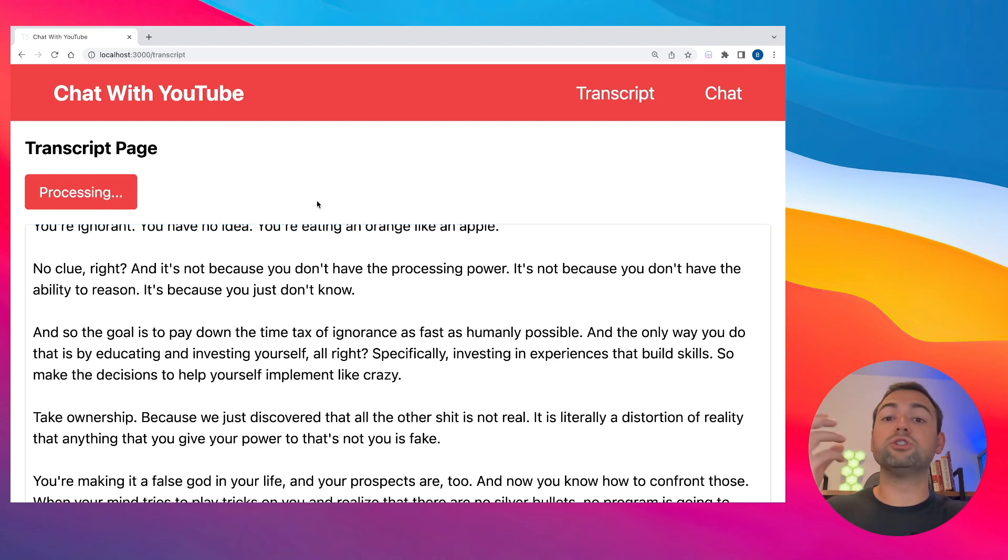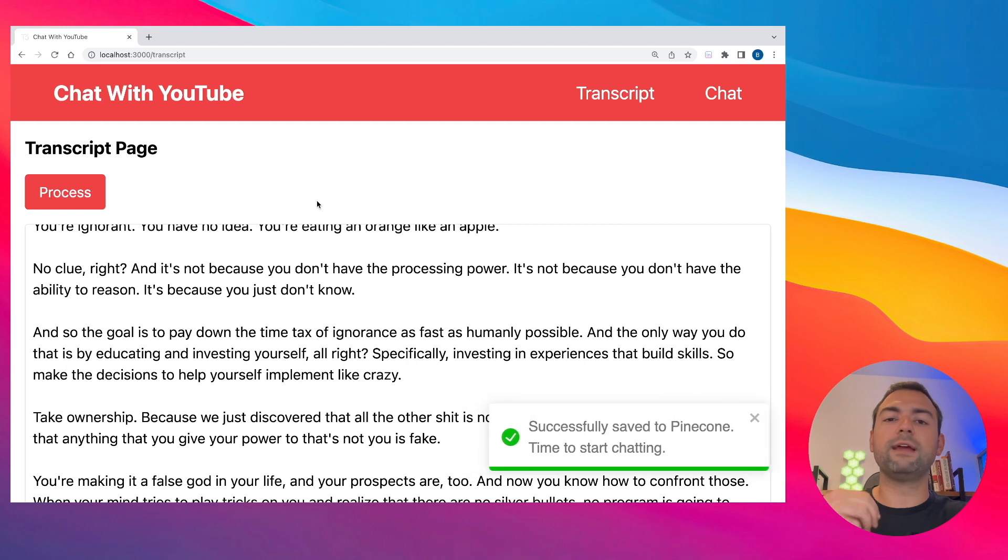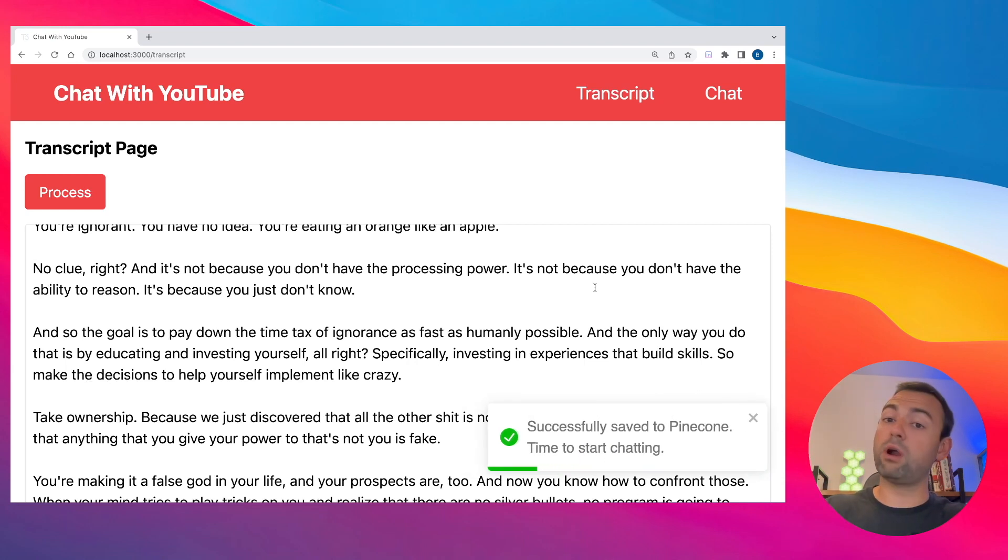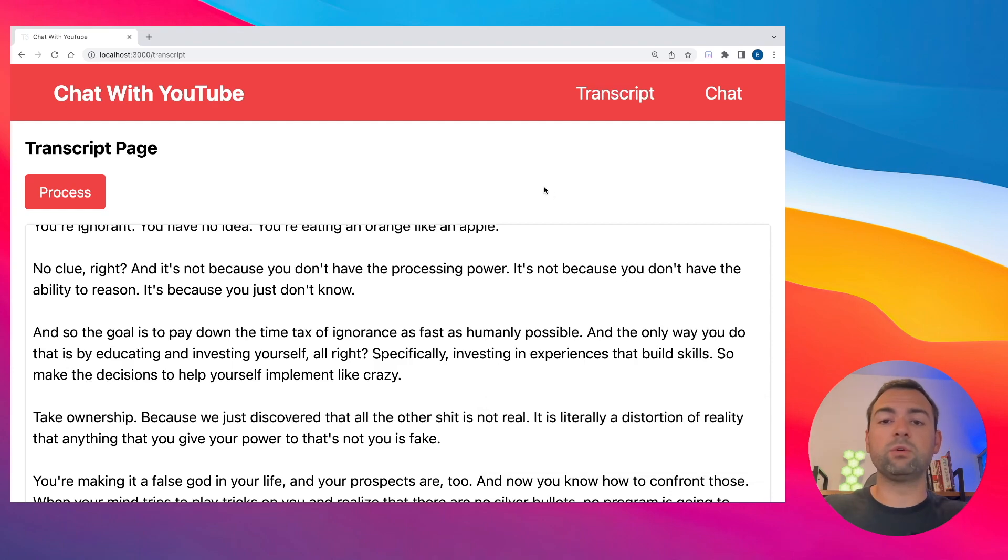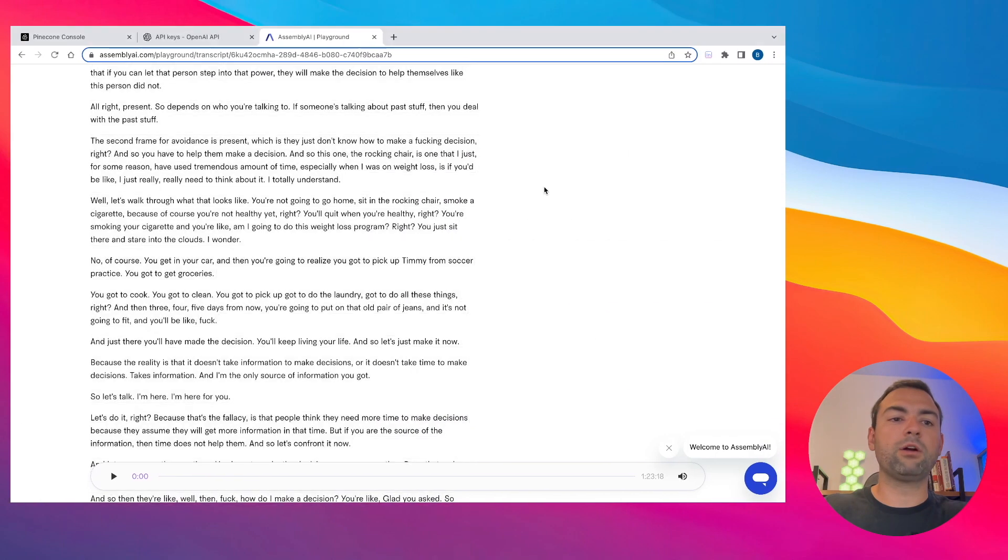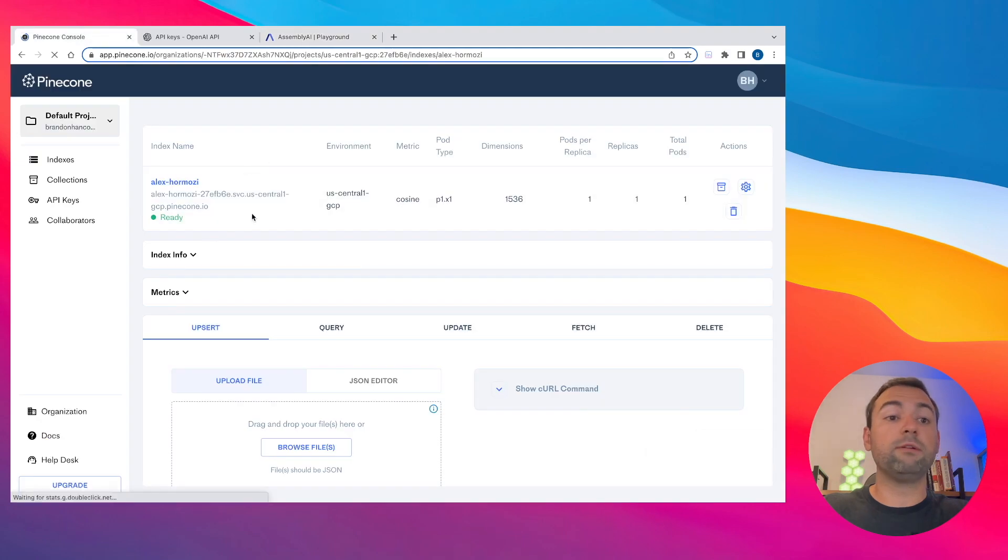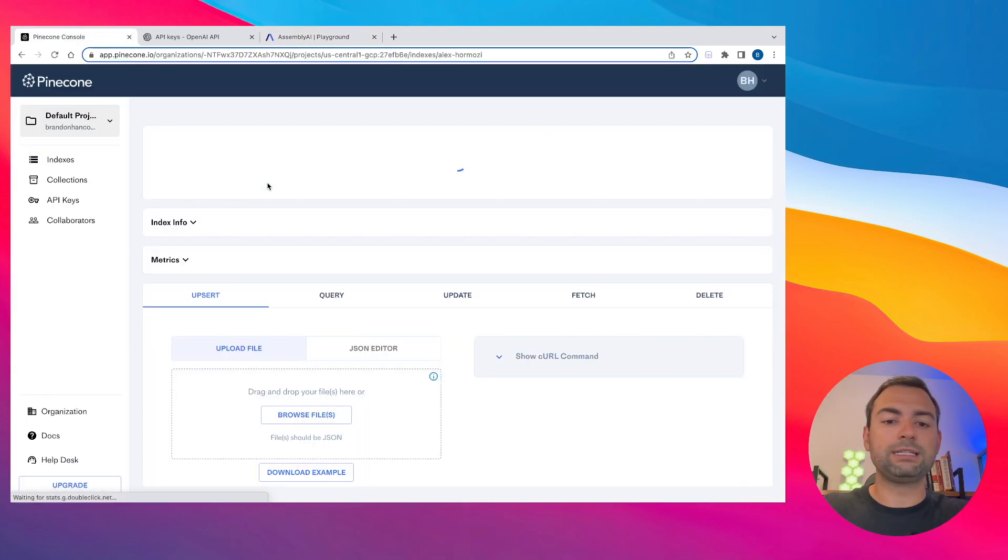What it's going to do is start chunking our stuff and then saving it off to our vector database. And cool, it looks like it did it. Everything looks like it's saved over properly to our Pinecone database.